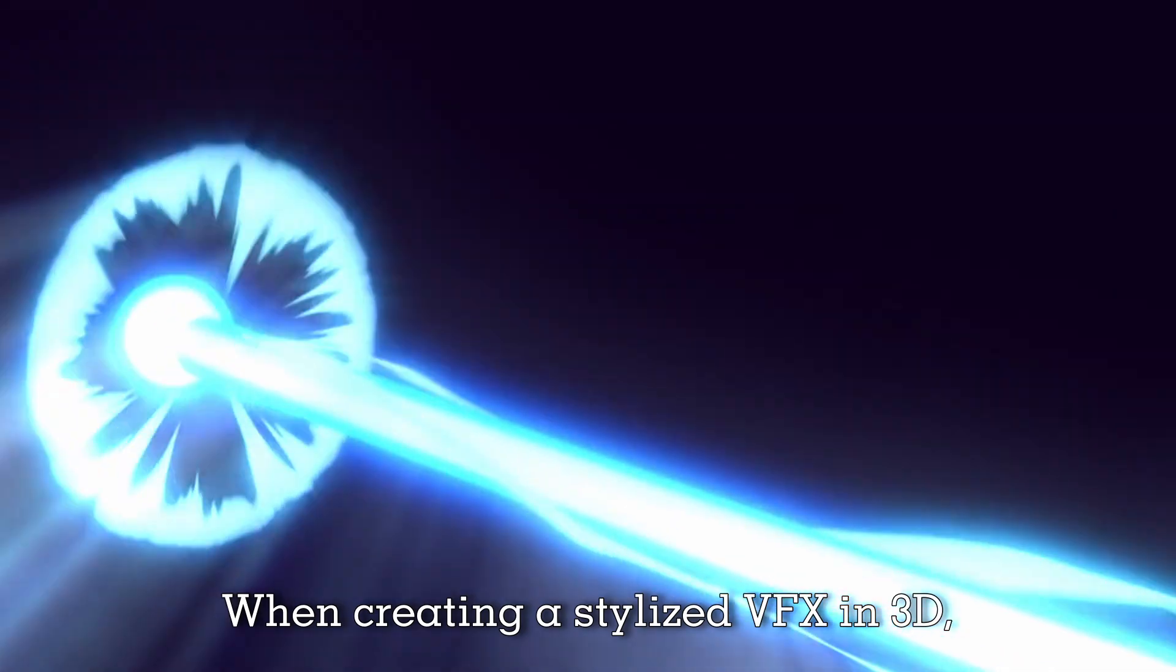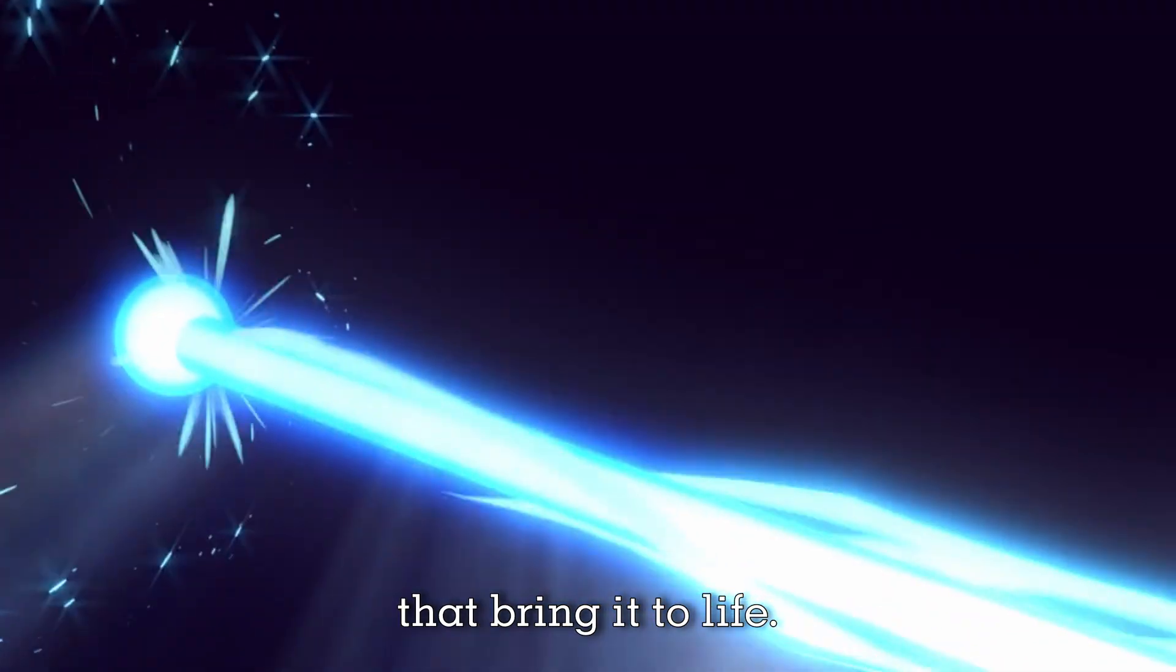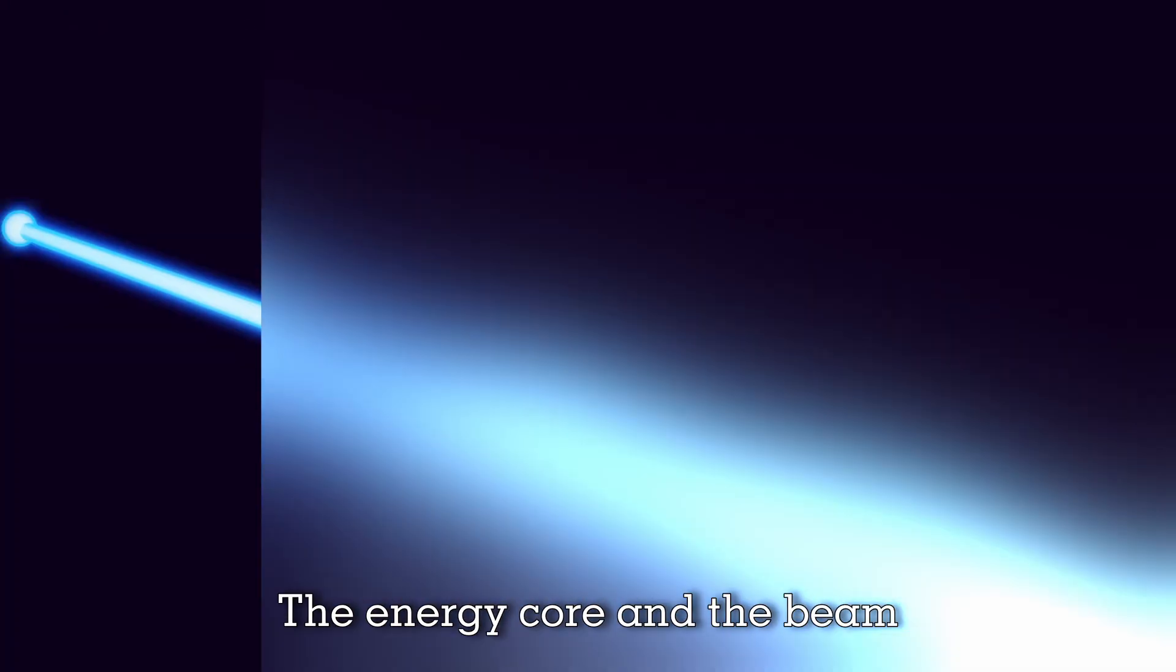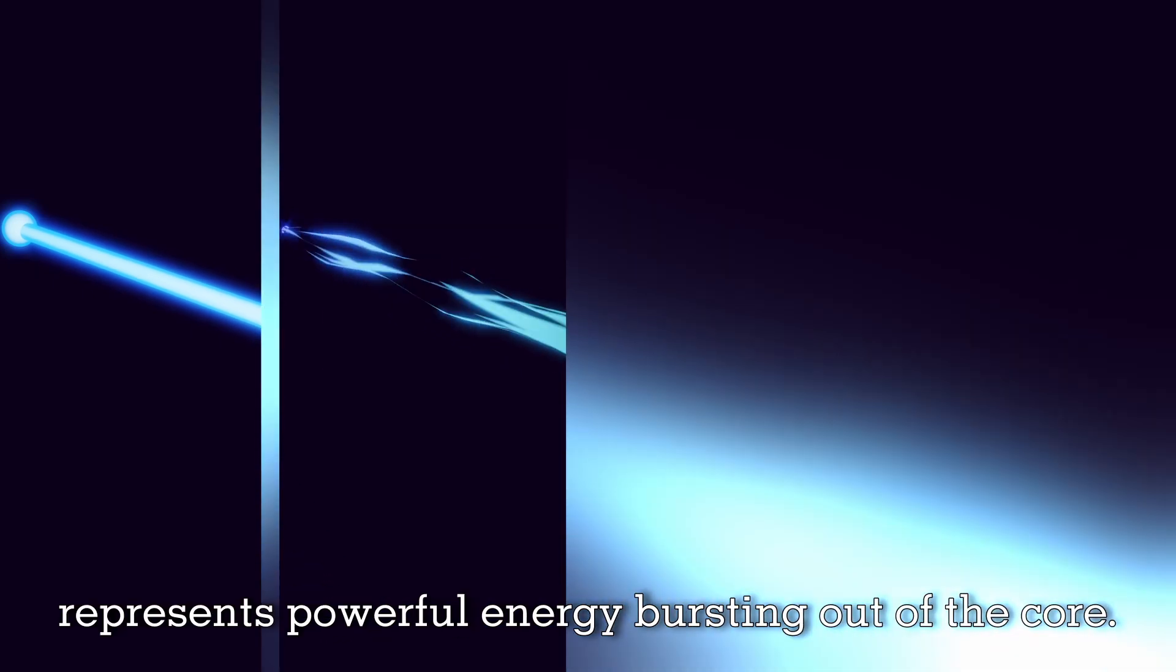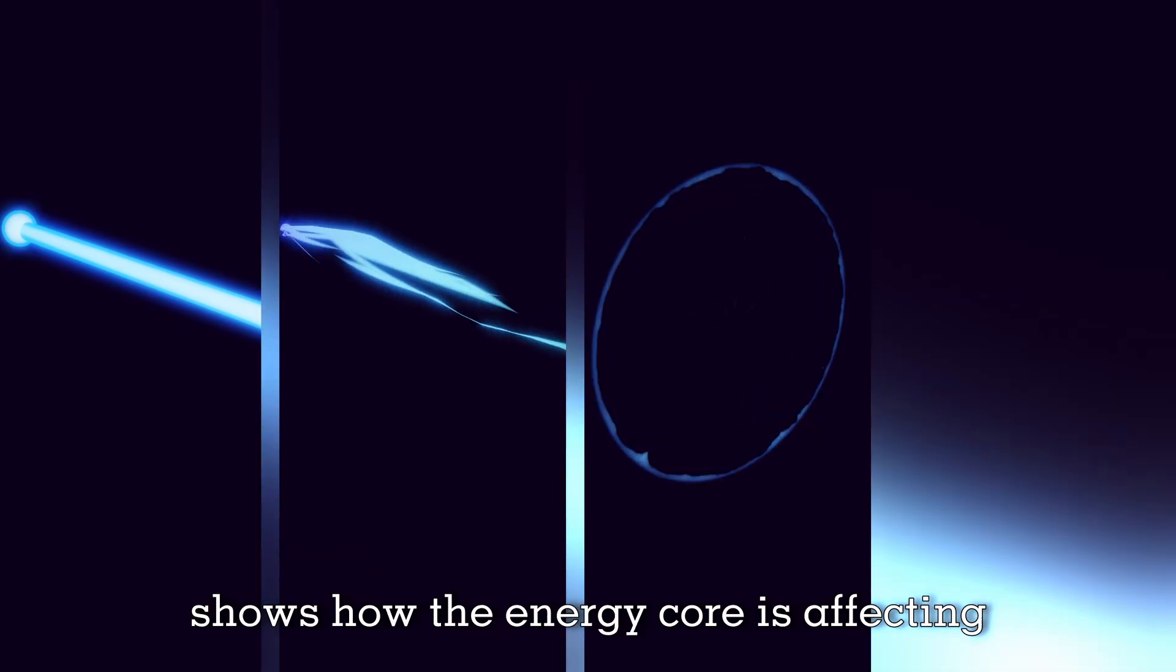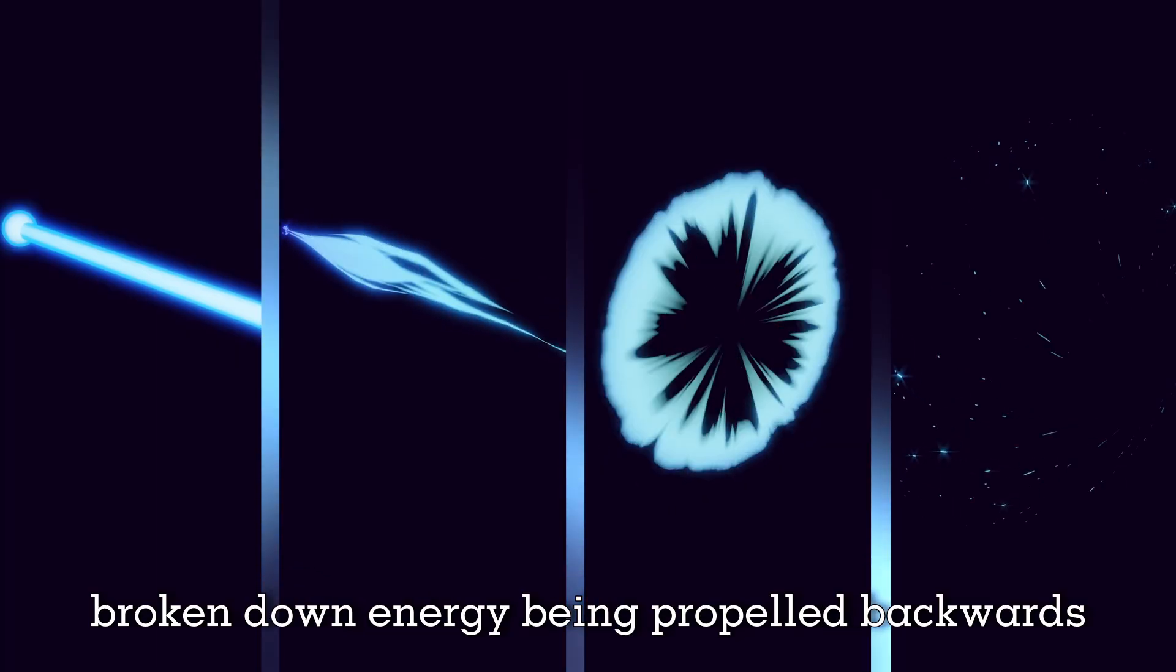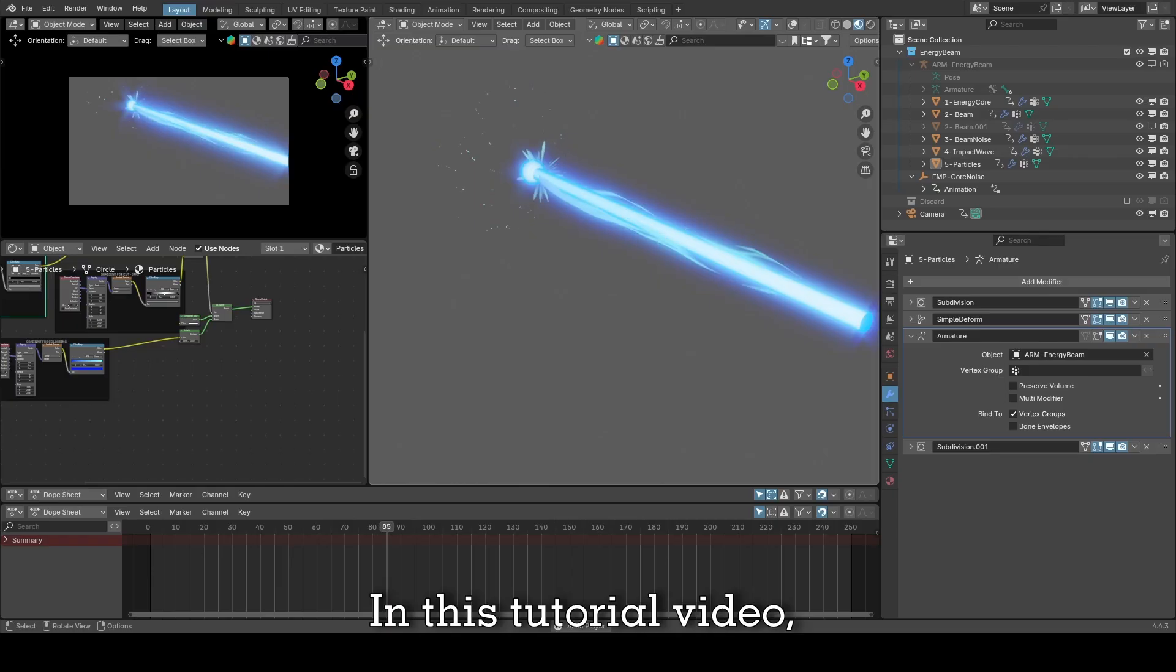When creating a stylized VFX in 3D, it's important to understand the basic elements that bring it to life. In the case of the stylized energy beam effect, we have the following: the energy core and beam make up the main body of the effect, the noise around the beam represents powerful energy bursting out of the core, the impact wave around the core shows how the energy is affecting the atmosphere around it, and the particles represent broken down energy being propelled backwards and affected by the turbulent wind.